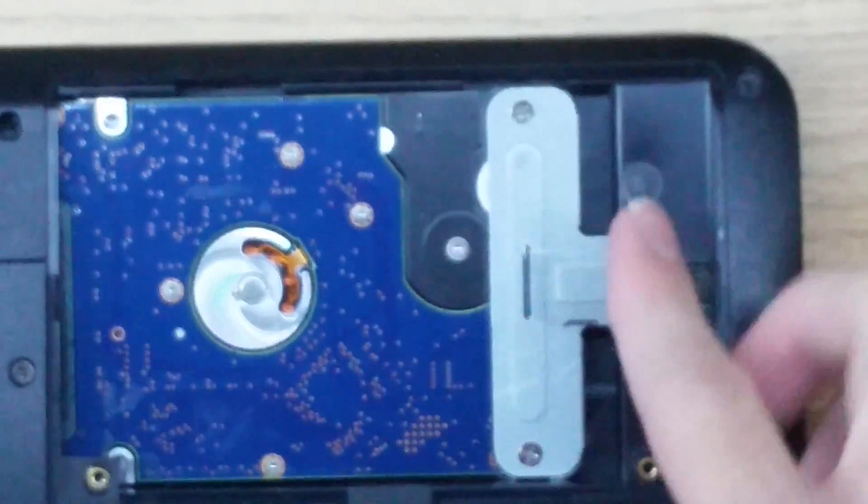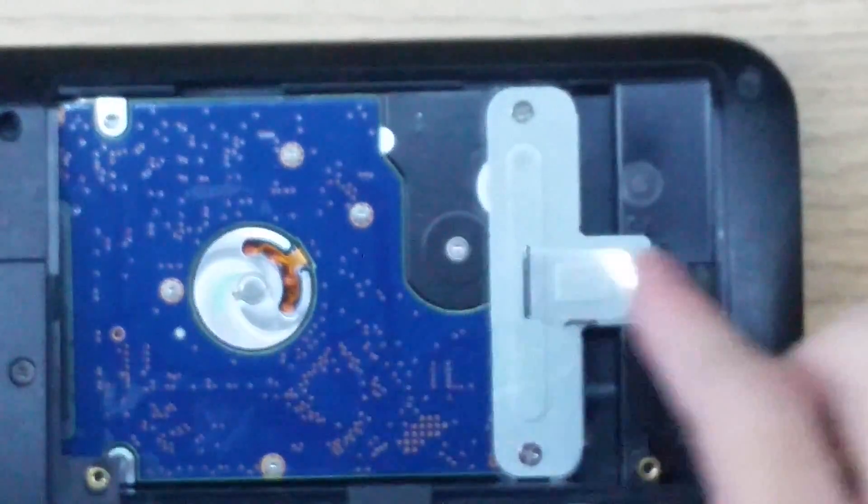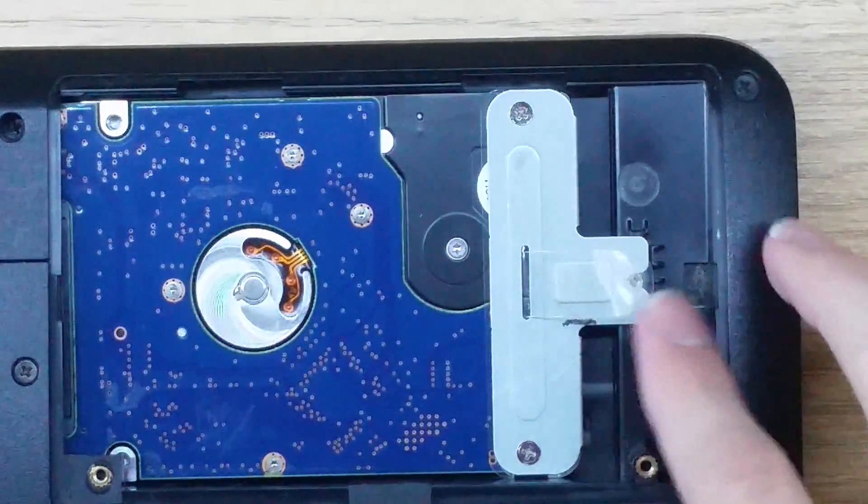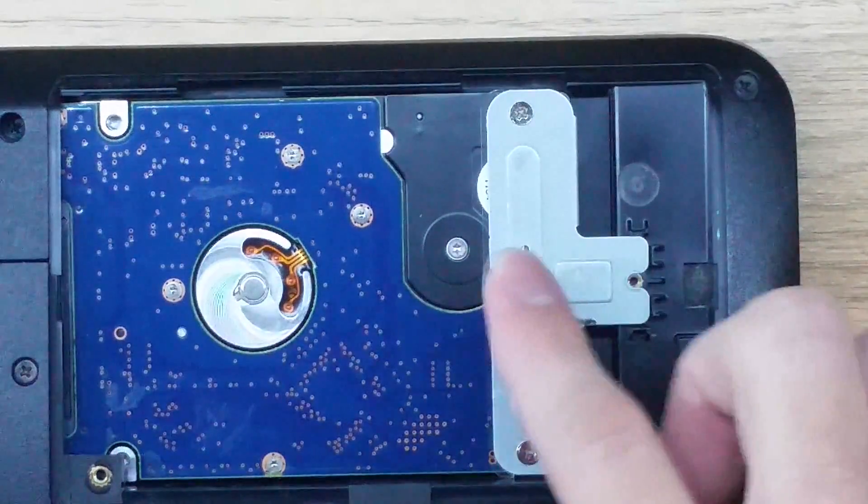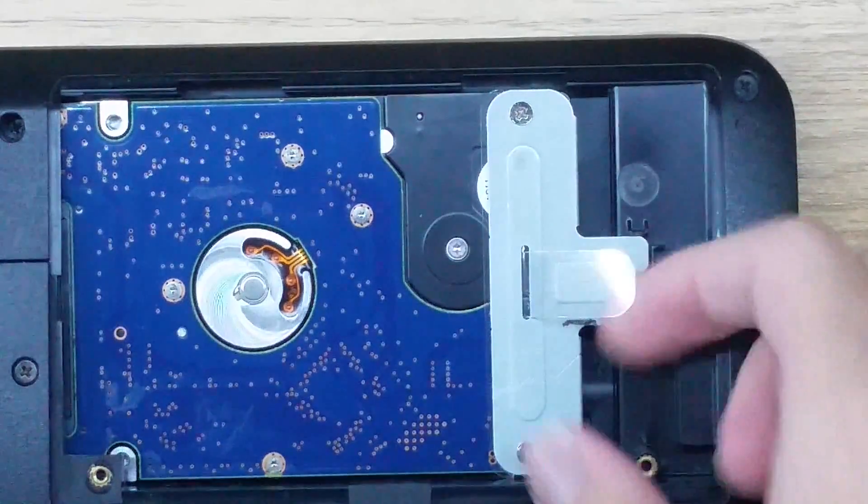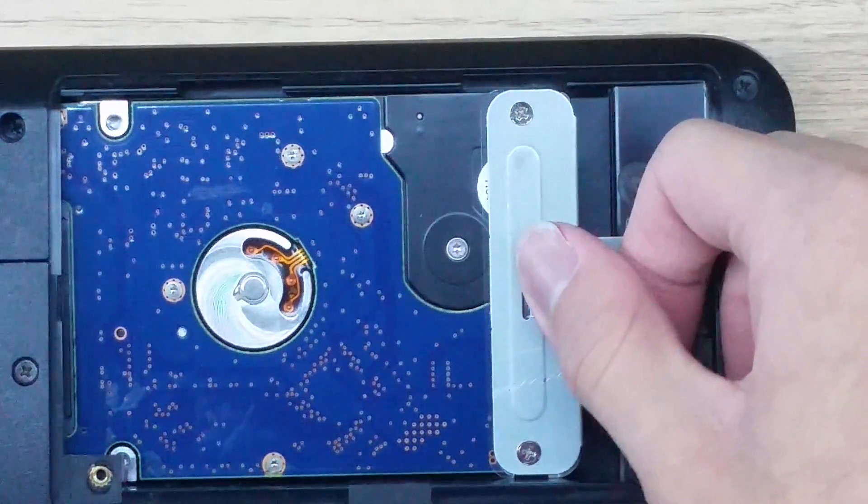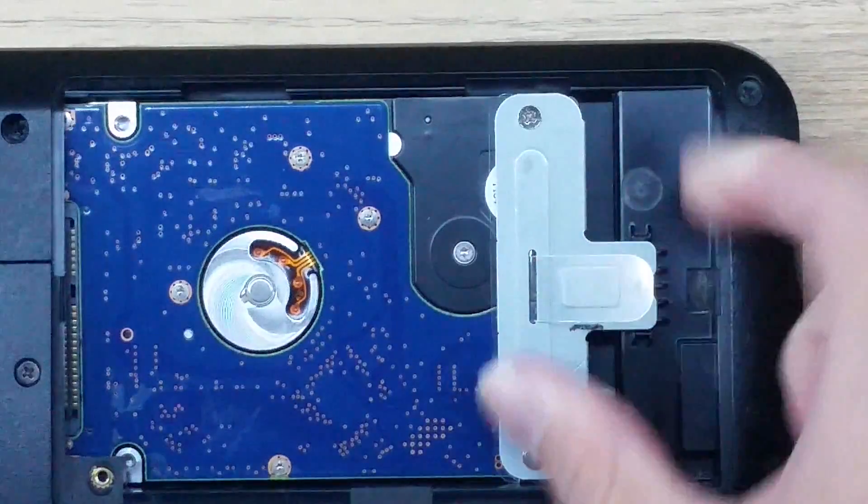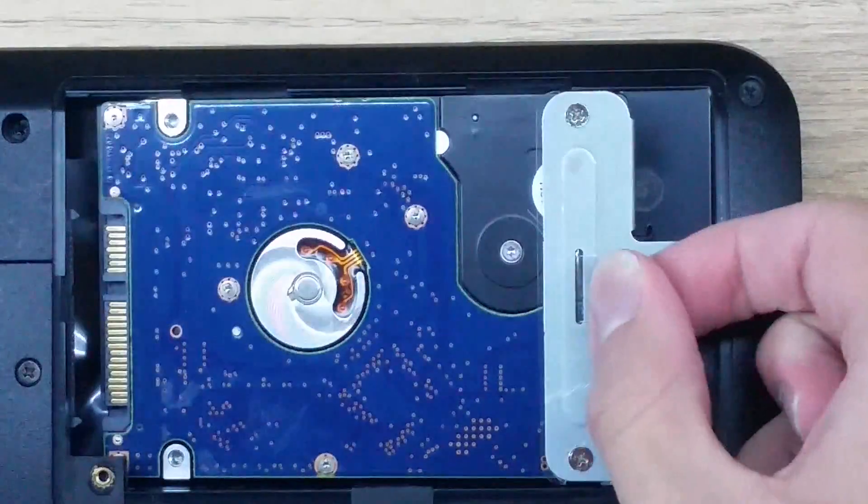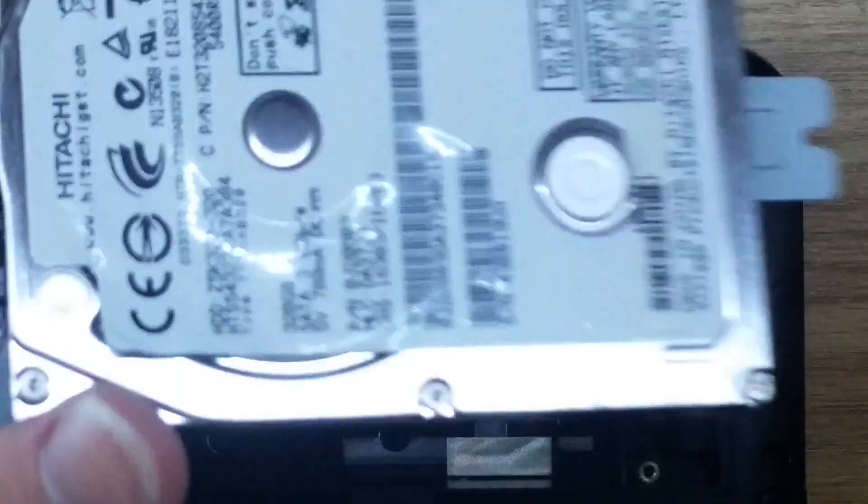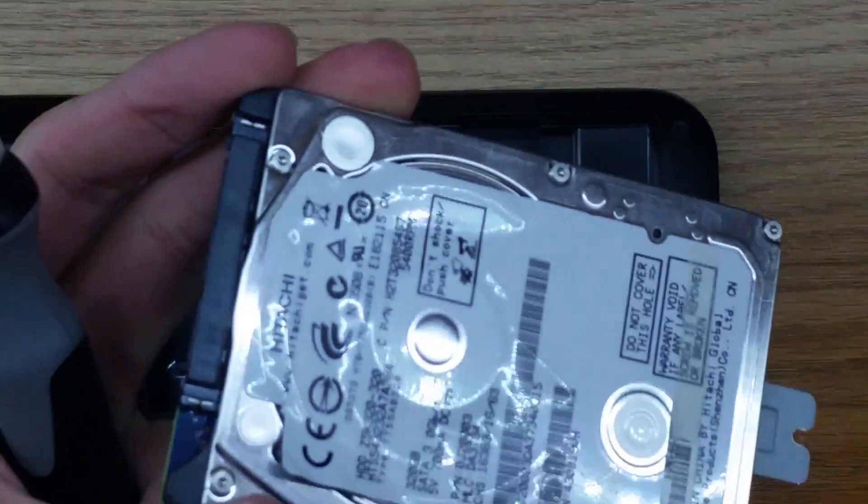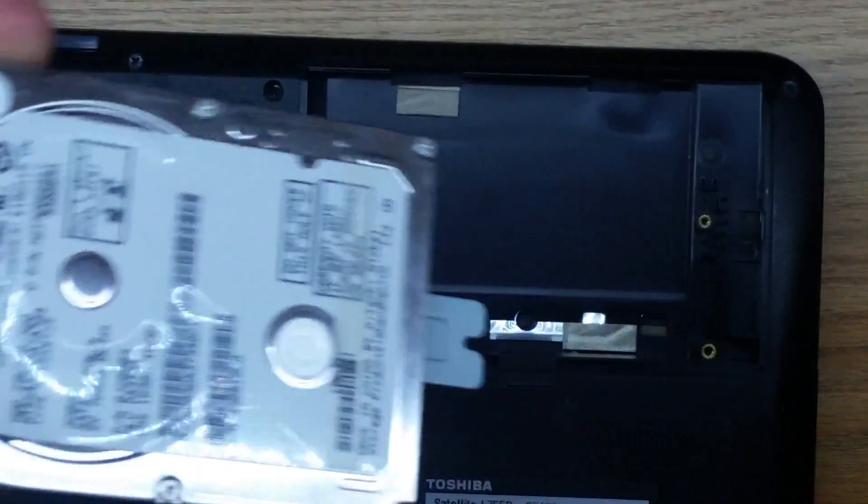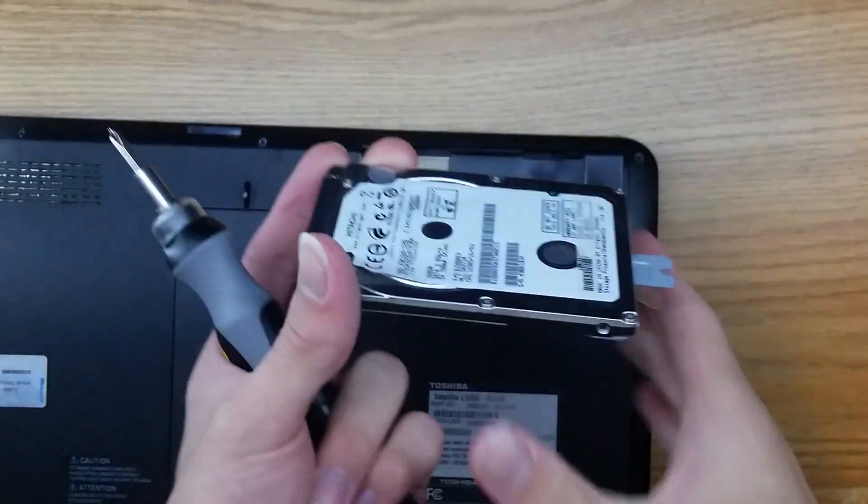Once you have that screw removed, you might be able to see on video or you might not, there's a little plastic lever here. What we want to do is just pull that out. Pull that out and up a little bit. Your hard drive will come out. This hard drive is dead so there's no use in keeping it.